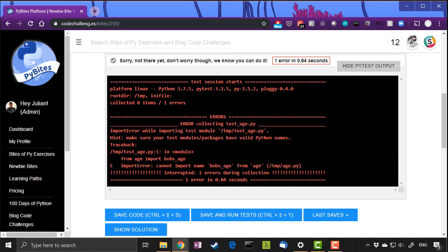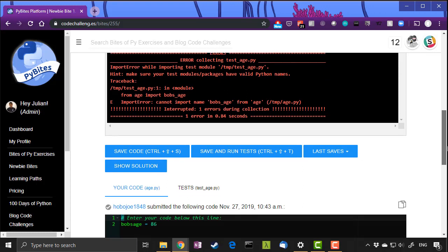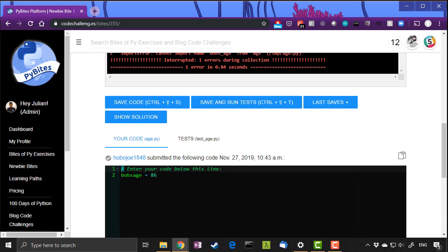Again, maybe just for now ignore this until you get more familiar with pytest and how it works. For now just notice the fact that it's trying to use an object called Bob's underscore age and that clearly doesn't exist. It can't use it because we haven't written it here.